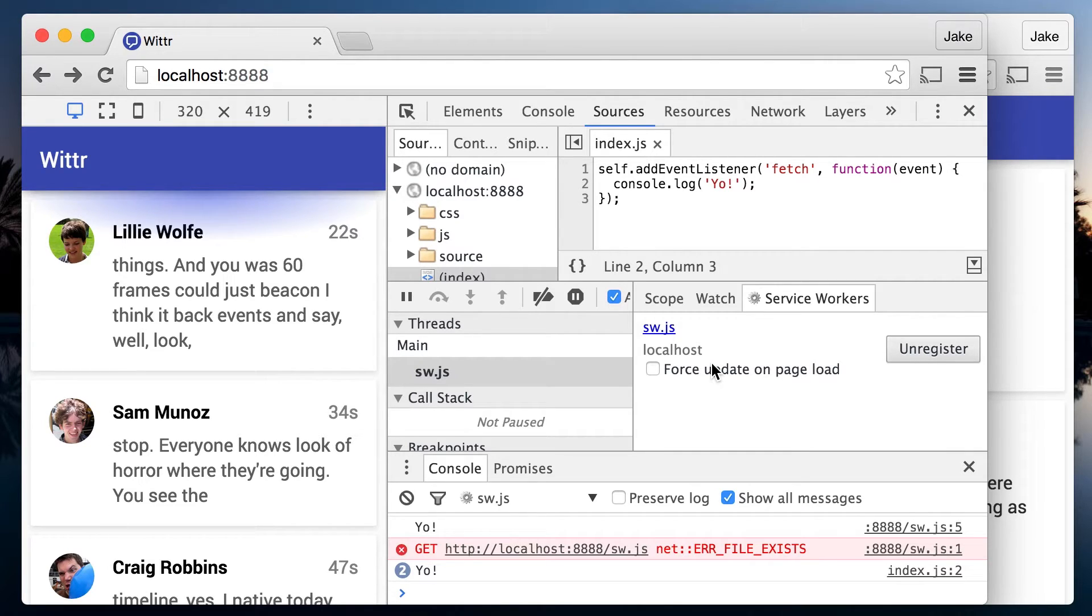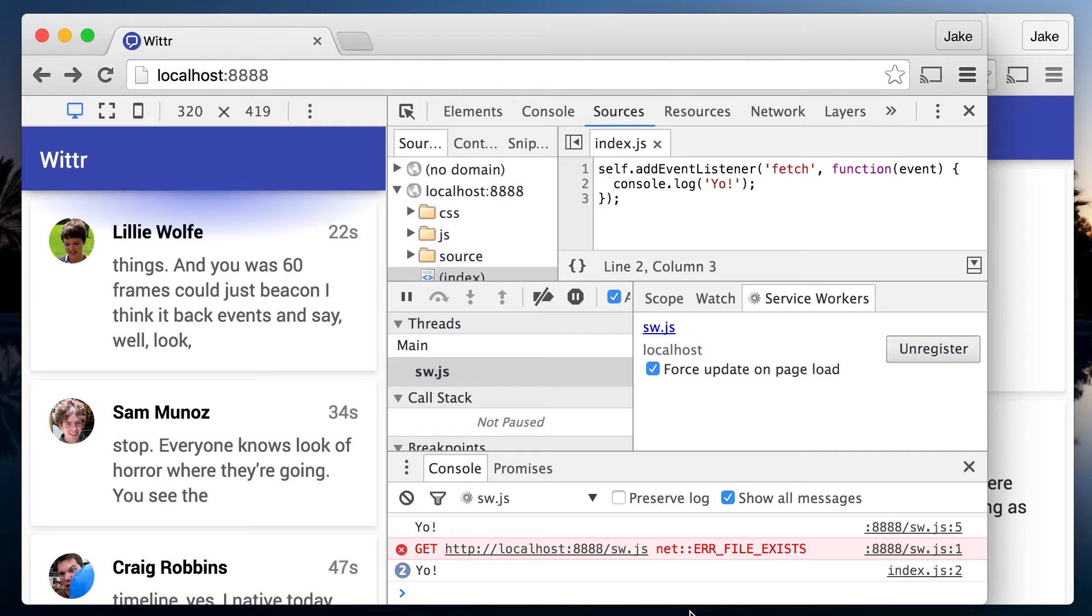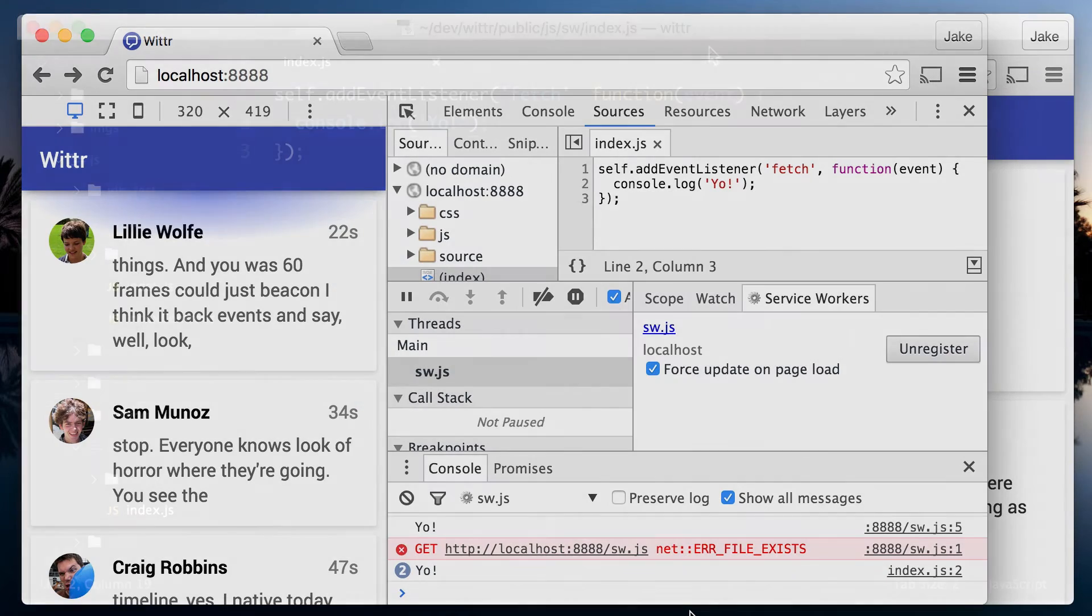In this mode, when you hit refresh, rather than refreshing the page, it fetches the service worker, treats it as a new version whether it's changed or not, and lets it become active straight away, and then the page refreshes.